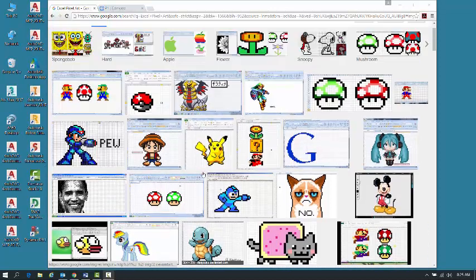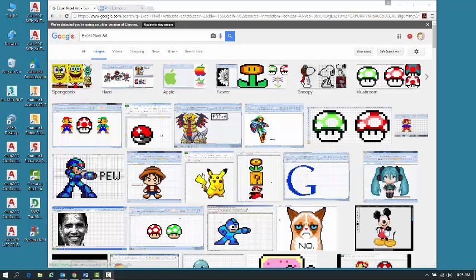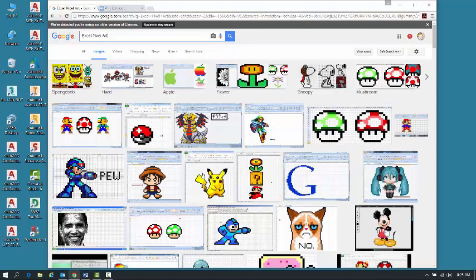Alright guys, so this is your introduction to Microsoft Excel and you can see by my Google search here that we're actually doing something called Excel Pixel Art. It's one of my favorite things to do. I usually take all this stuff that you guys create and I decorate Building 5 with it and it just brightens everybody's day up.